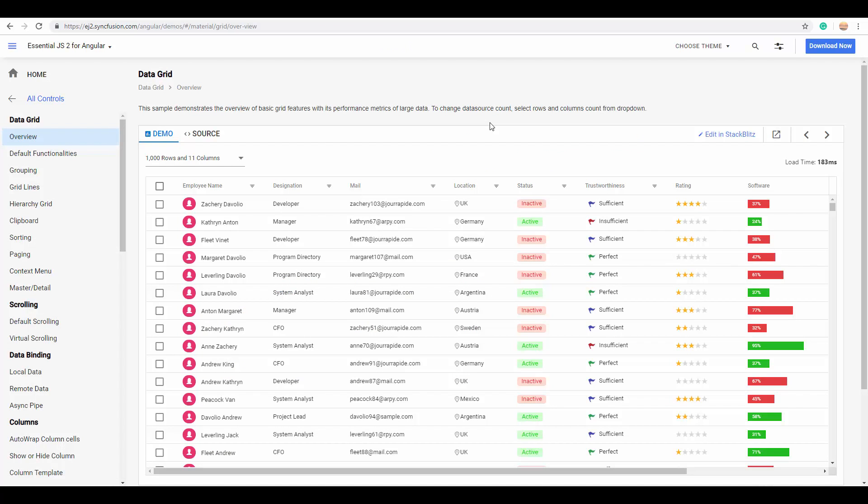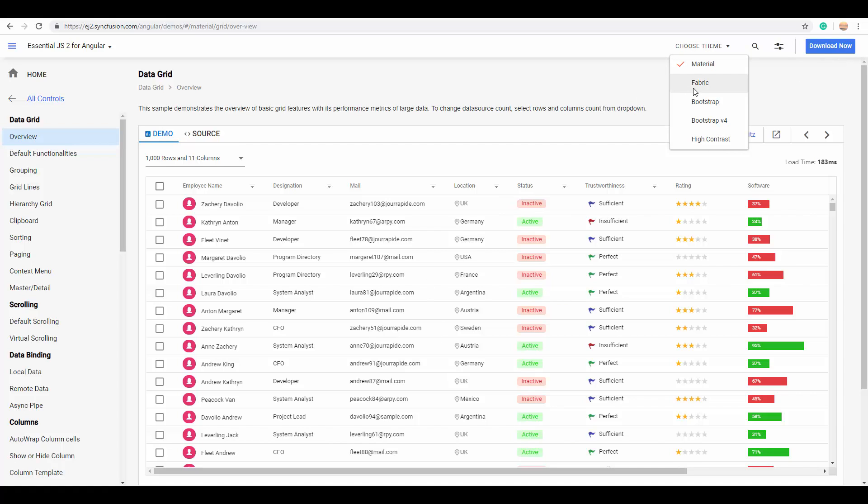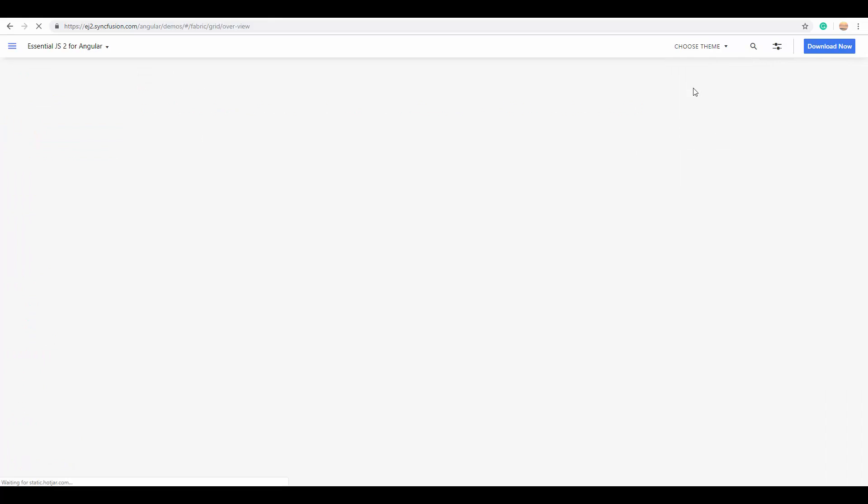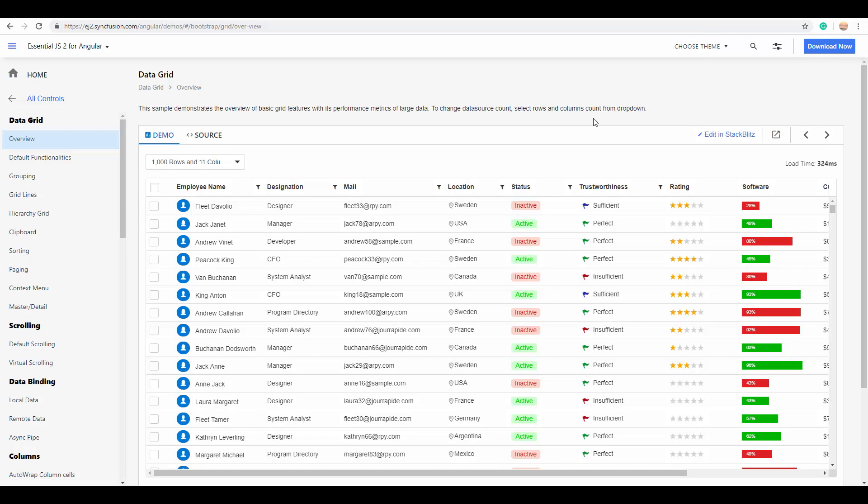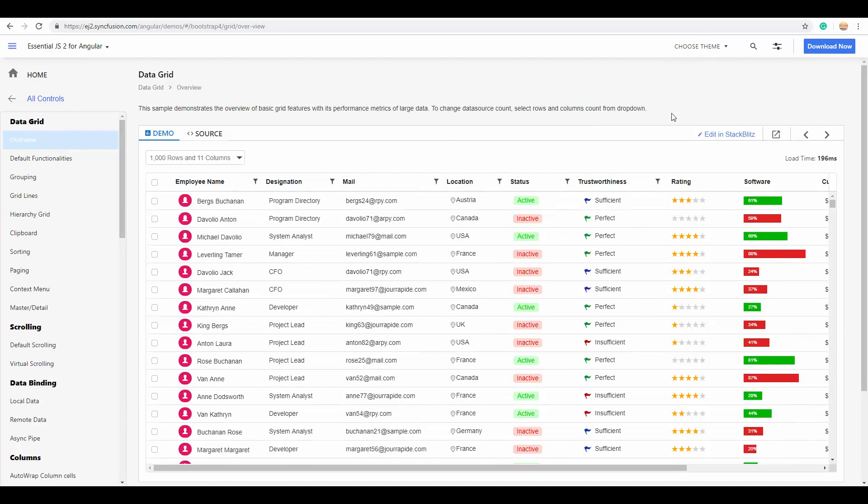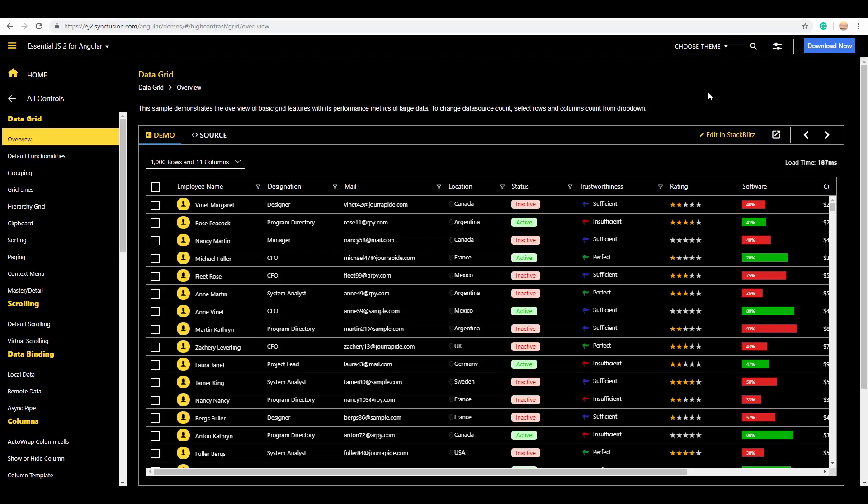Apart from these core features of grid, there are built-in SaaS-based themes available to view the Essential JS2 grid with different customized themes. You can see the material theme now. And I'll switch onto the fabric theme, bootstrap theme, bootstrap version 4 theme, and high contrast theme.